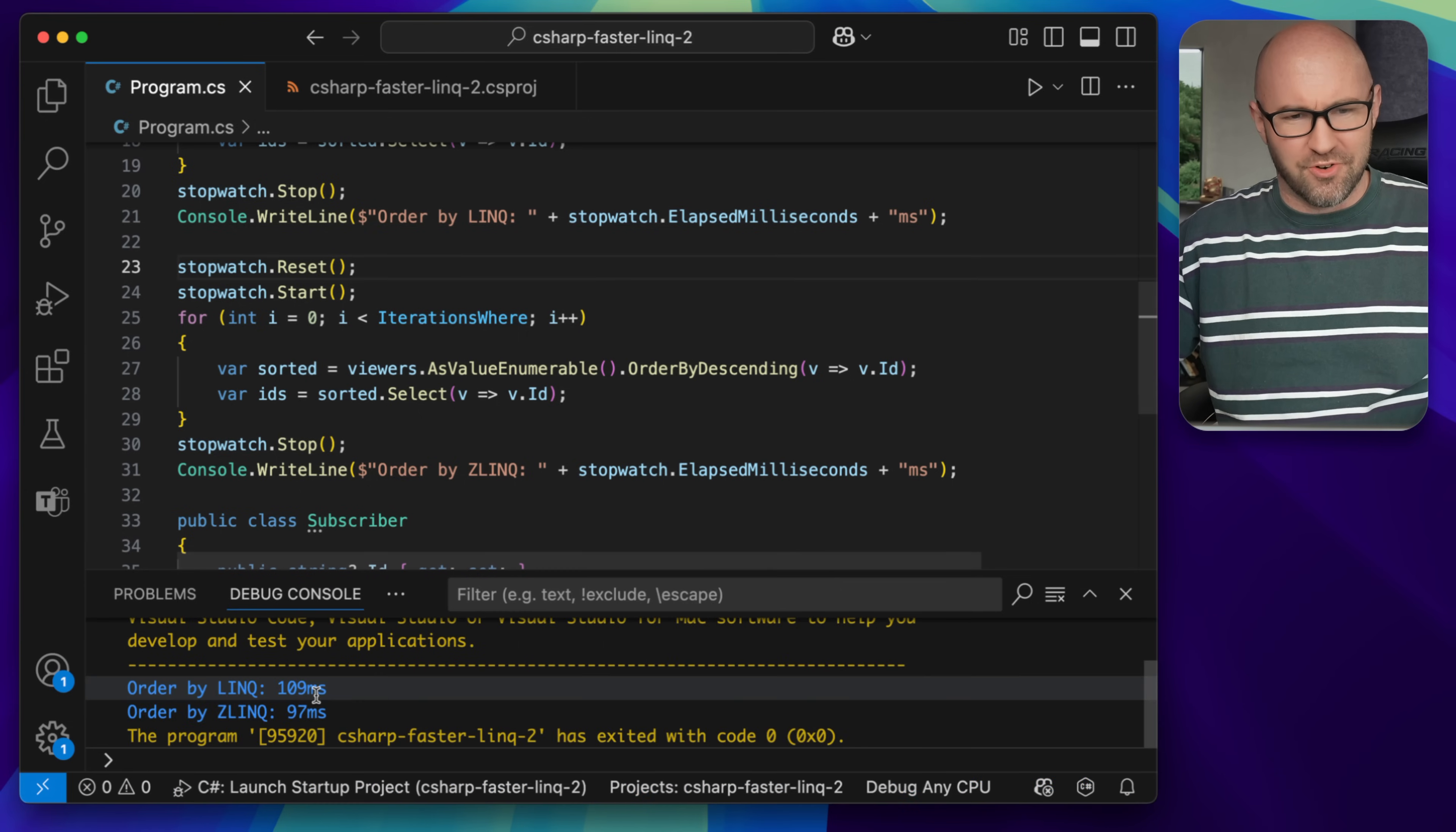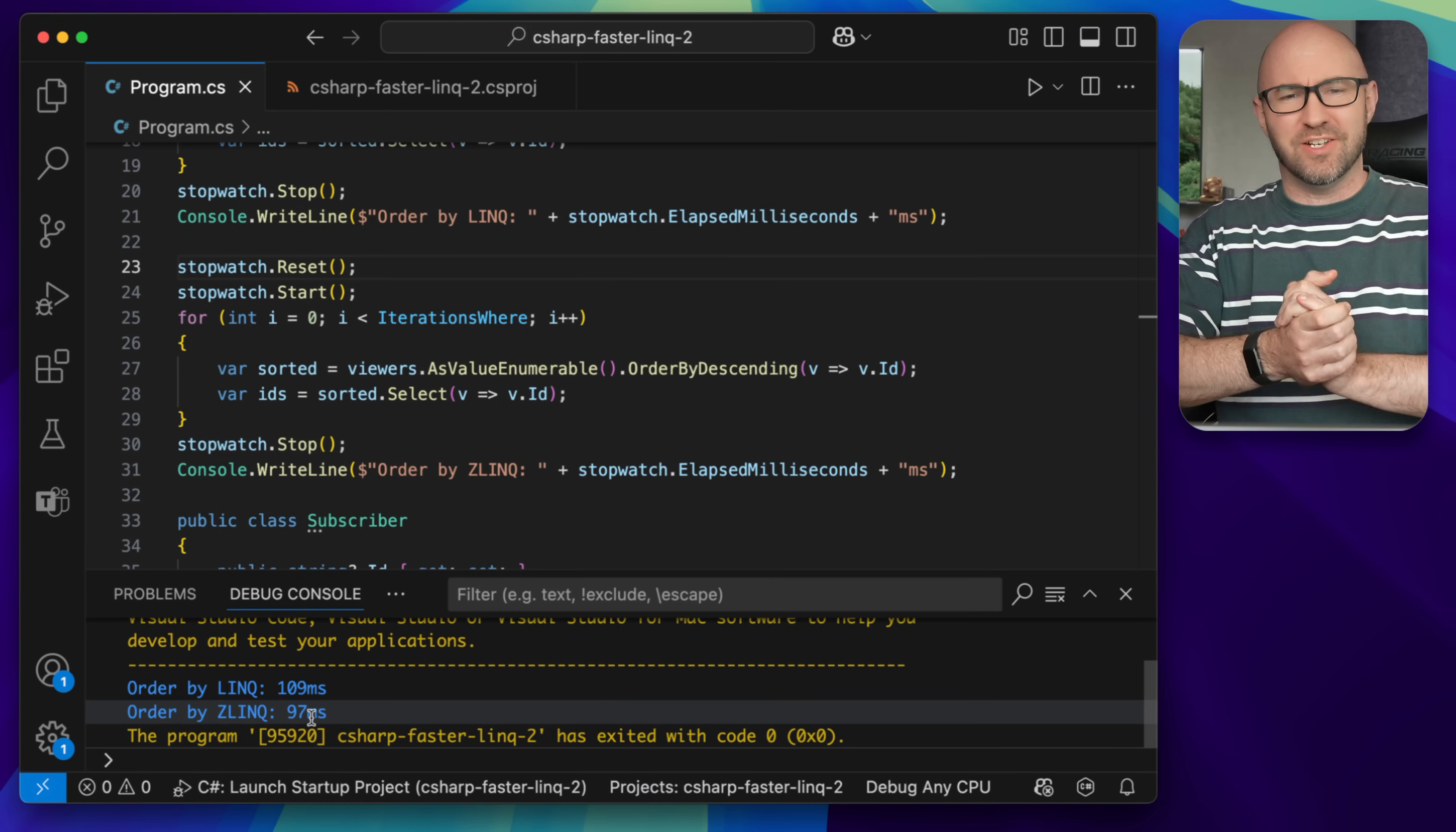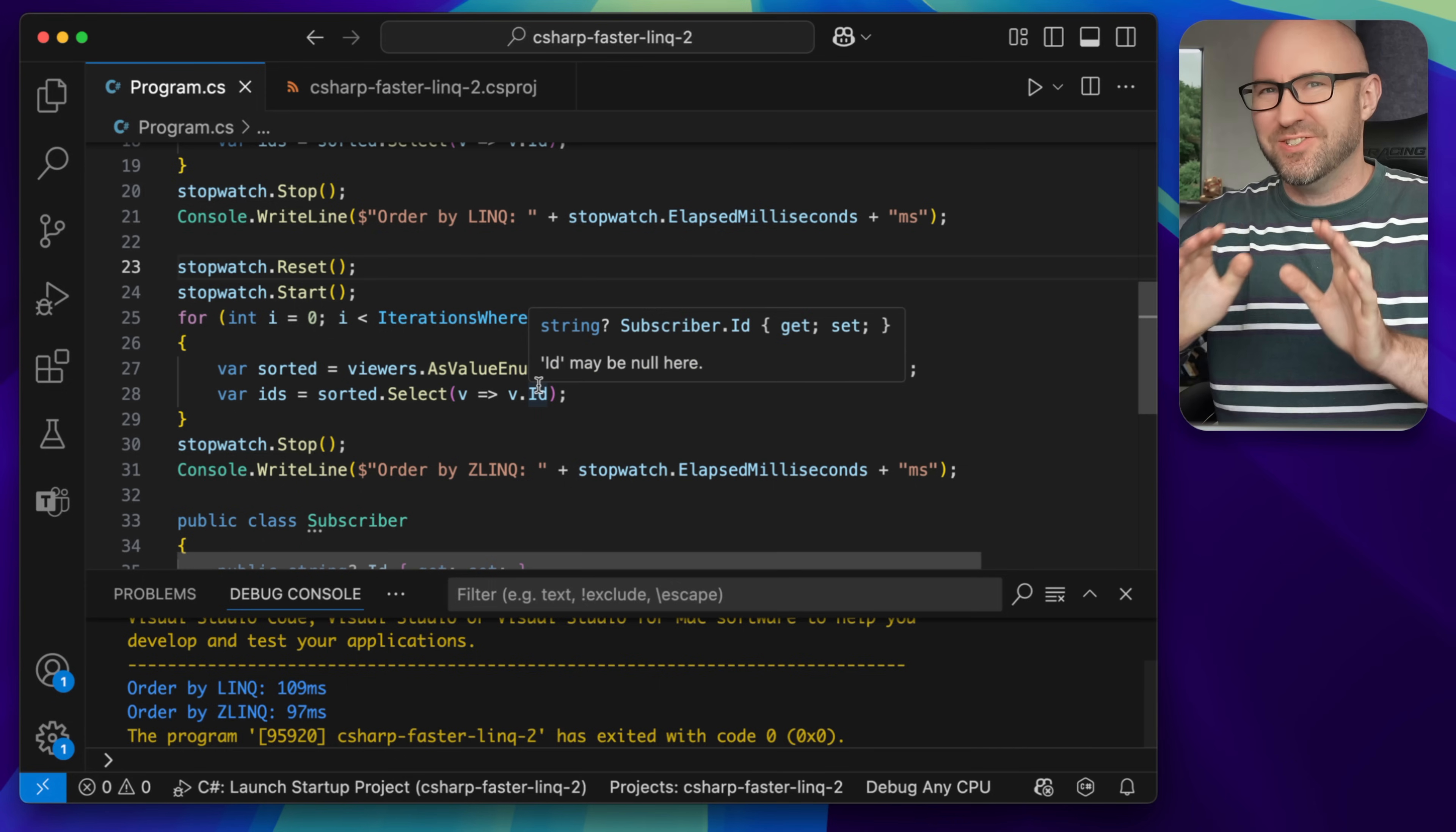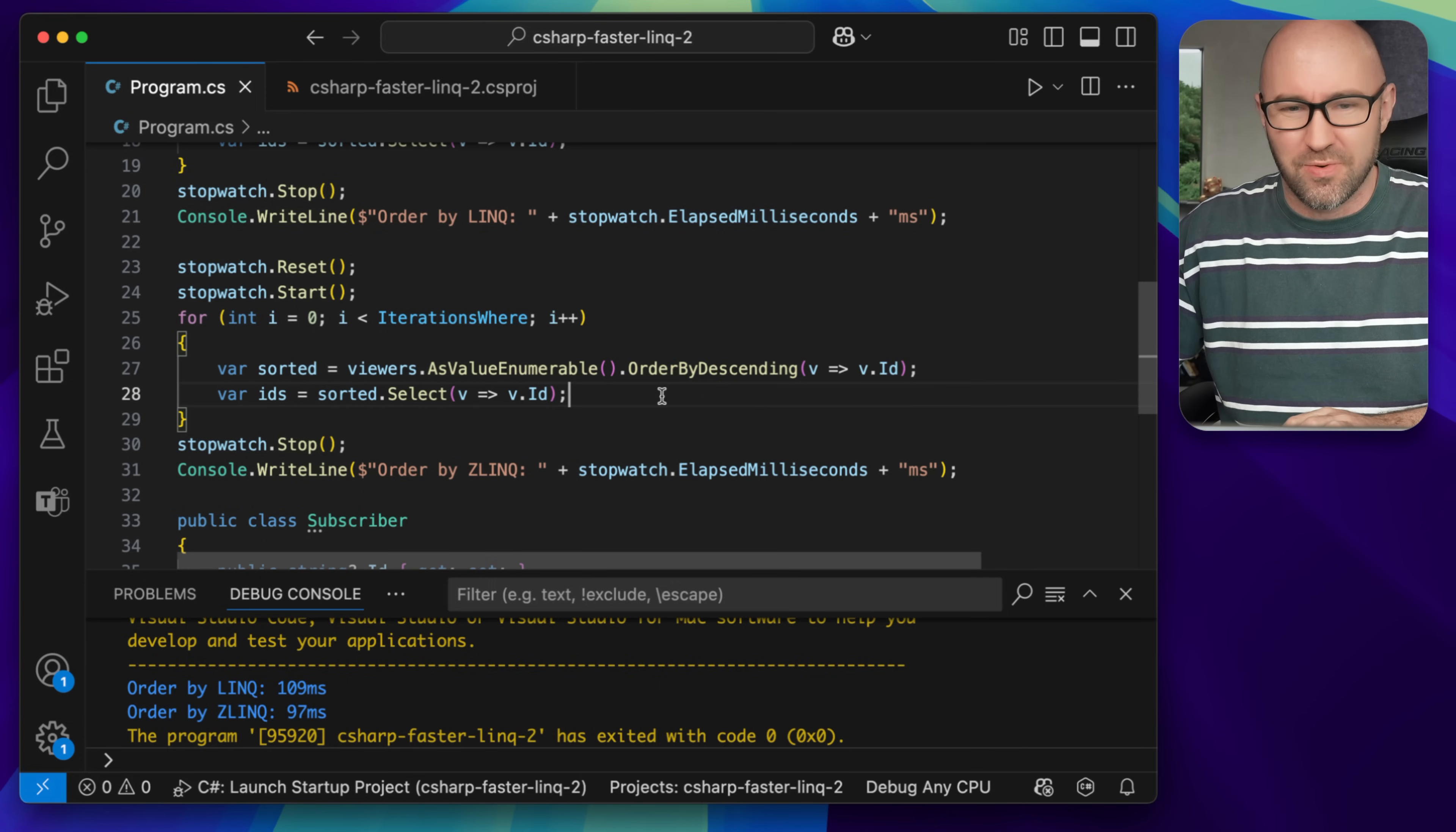So LINQ here is 109 milliseconds and Zlink is 97 milliseconds. It's not great, but it's still an improvement there.